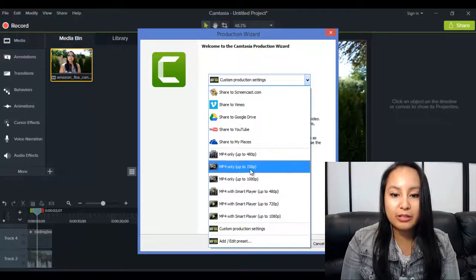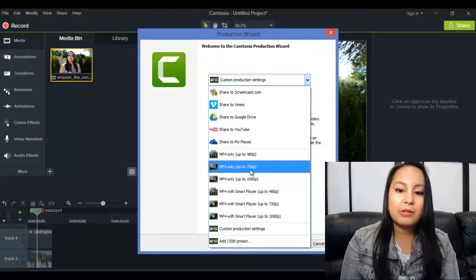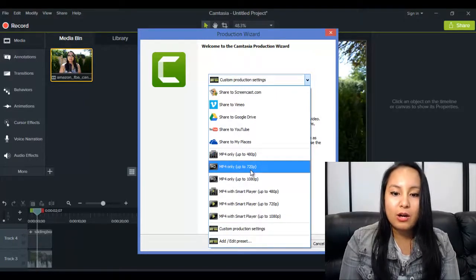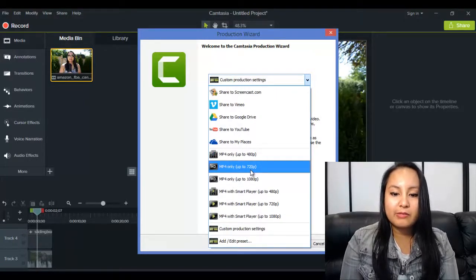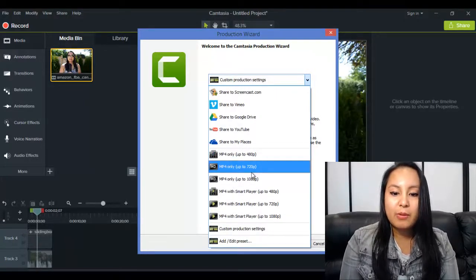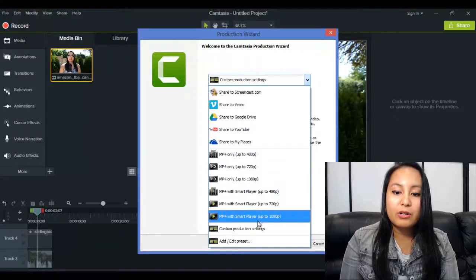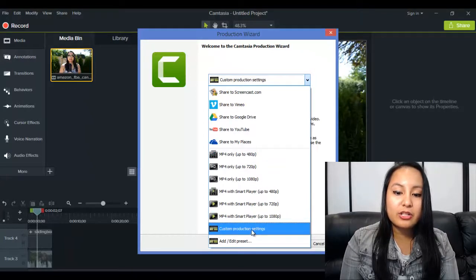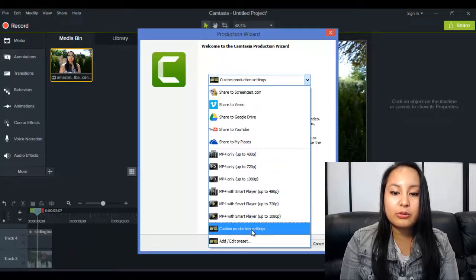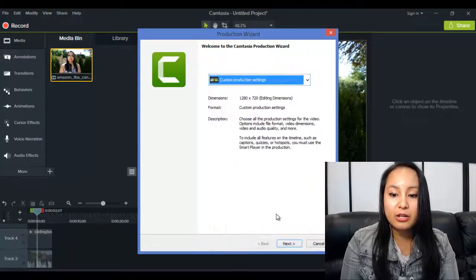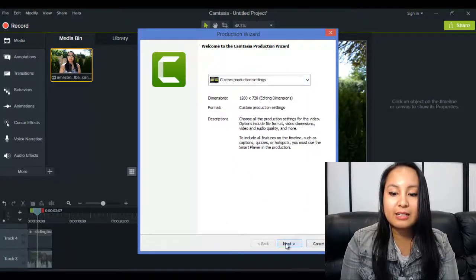So I usually do this, MP4 only up to 720, but for creating the GIF, you need to go to Custom Production Settings, click Next.